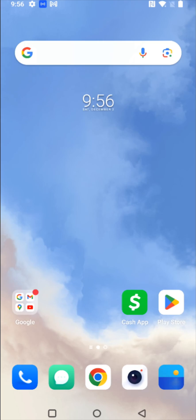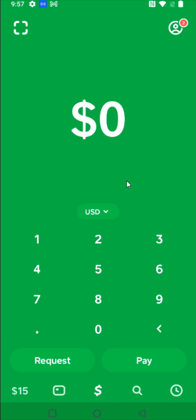This is an explanation video for beginners on exactly what Cash App is and what it does. Cash App is an application you can download and install on your iPhone or Android device. On Android, you can download and install it through the Google Play Store. If you need a detailed tutorial video on how to set up your Cash App account, there'll be a separate video linked in the description.